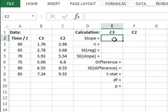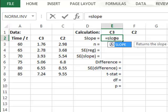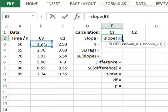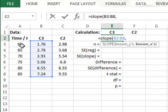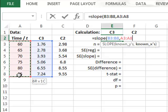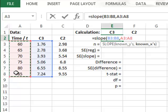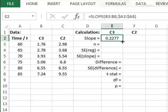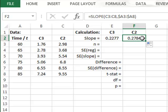We start with concentration C3 and we will use the Excel function SLOPE to calculate the slope of the line, identifying the known y values and then the known x values, which are time. We will copy the same function to column F to do the calculation for C2, but we will want to refer to the same time values, which we will lock into column A by using the dollar signs. We can then copy this slope calculation for concentration C2.